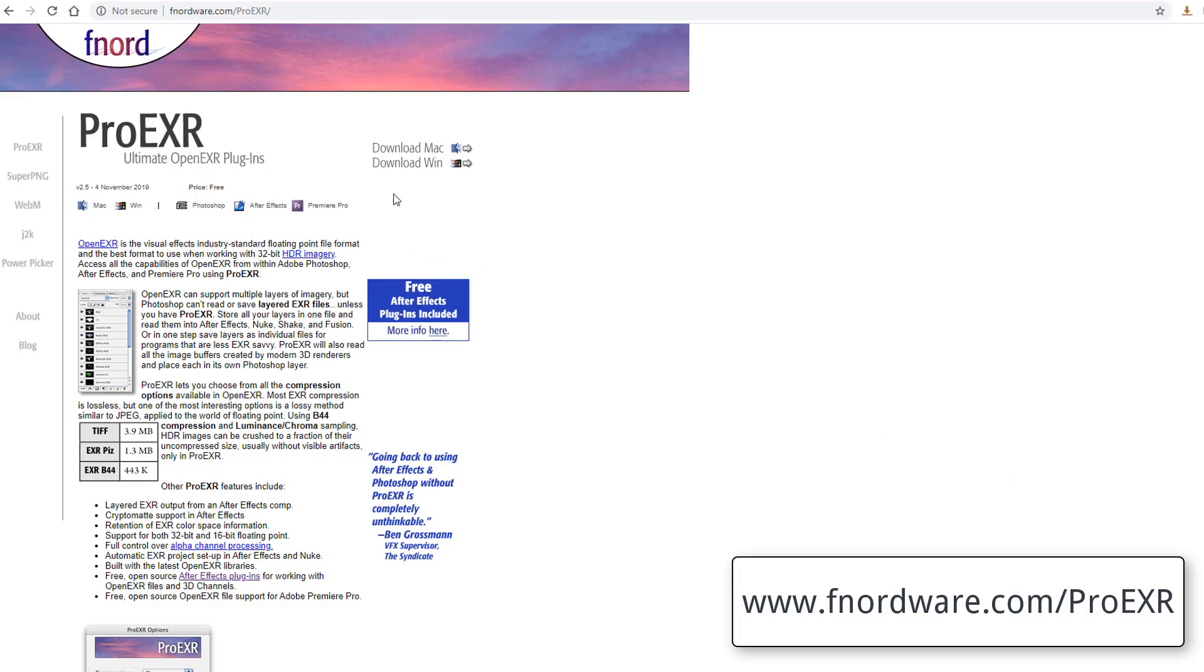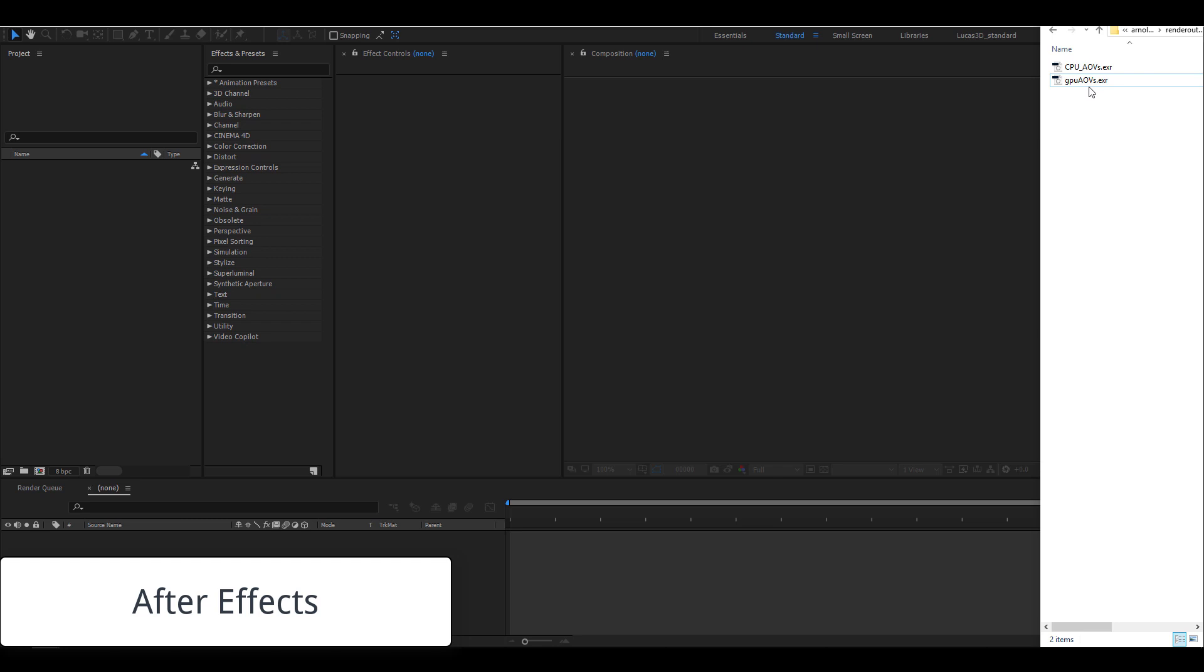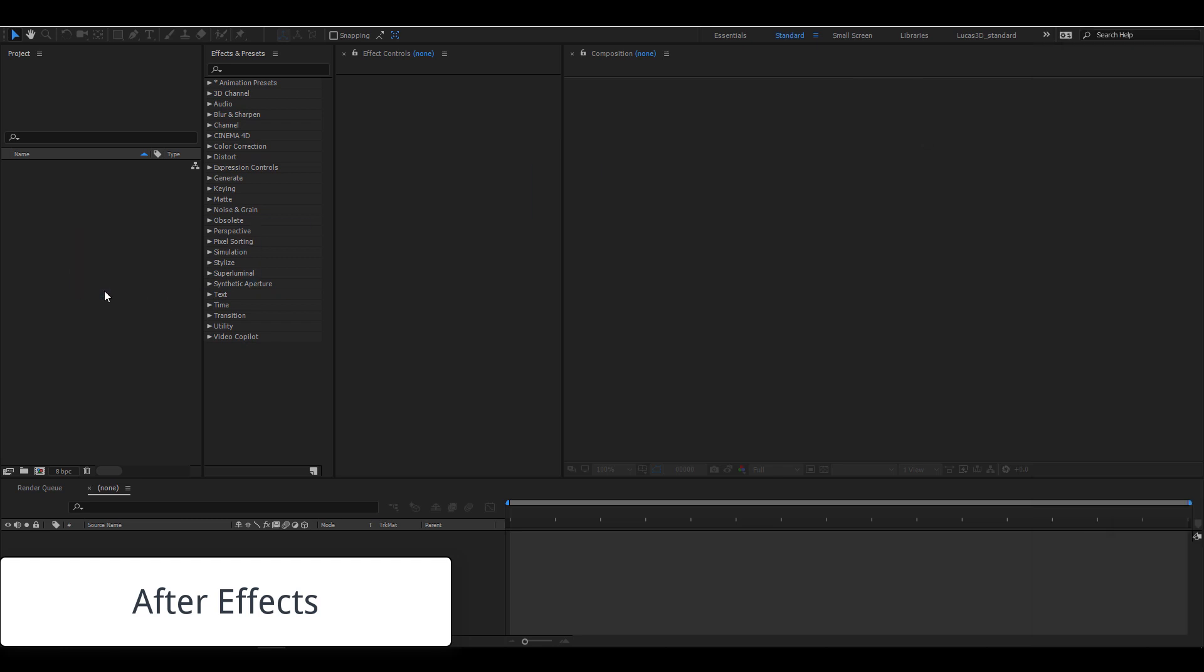All right, moving on to After Effects. Like EXR in and out, I'm using another free plugin and this one's called Pro EXR. This will give us the extractor effect if you don't already have it. I import the EXR and make sure that I'm using a 32-bit workspace.